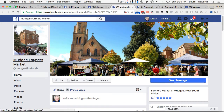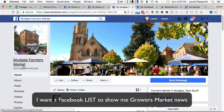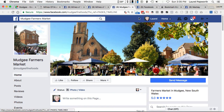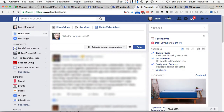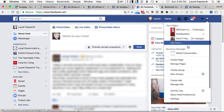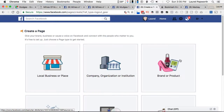So I want to have a Facebook page for farmers markets and growers markets like the Mudgee Farmers Market, but I want to put them all on a list. I can't do it with the old list because they've gone, so what I'm going to do is go to Facebook and create a new page. I go to the main page, go to the drop down arrow and I click create page.